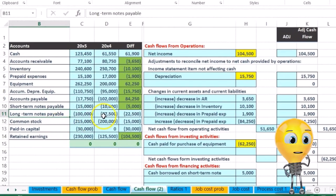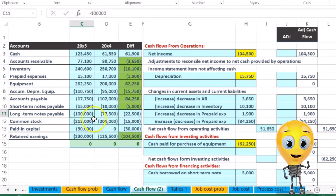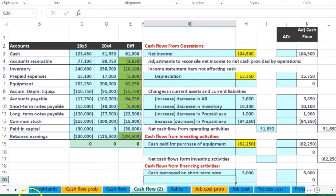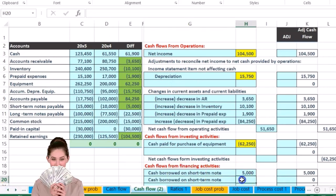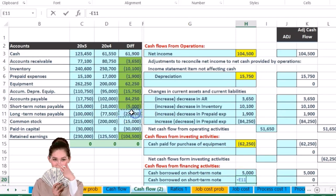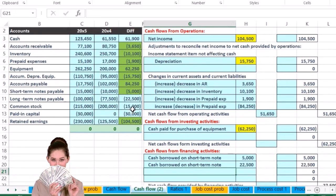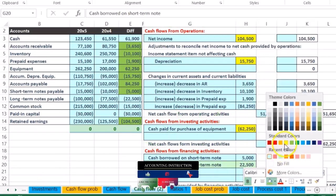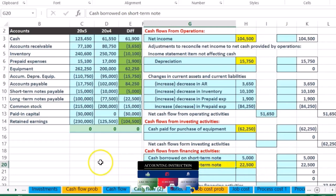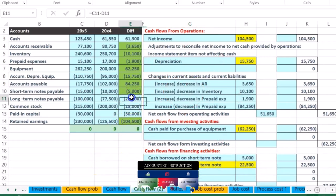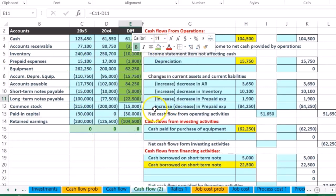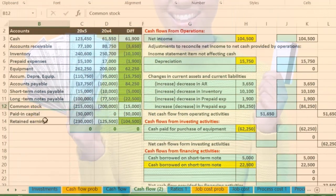Next we have the long-term note — it went up as well. A note is not going to be on cash flows from operations; it's also going to be a financing activity. I'm going to put 'cash borrowed' and enter a negative of this number, assuming we borrowed again. I'll go back to the terms of the note to verify that's what actually happened, but for now we've found a home for this number.